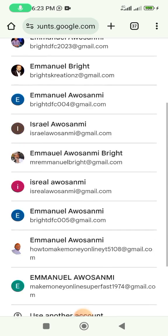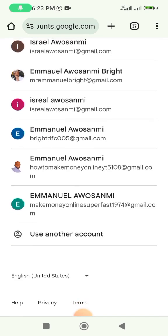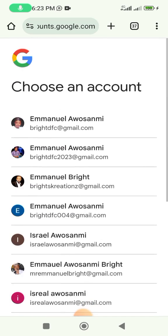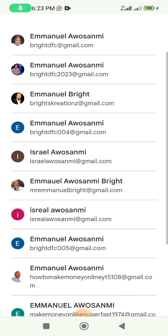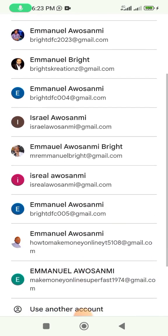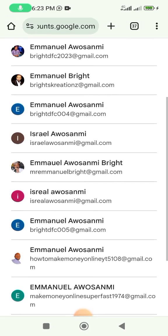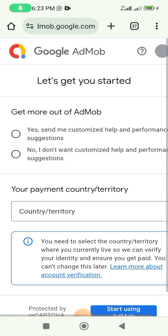It will tell you to choose an account. You can use a new account or one you already have on Google. Let me use one of these accounts to create and have an AdMob account.